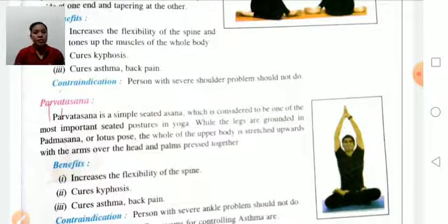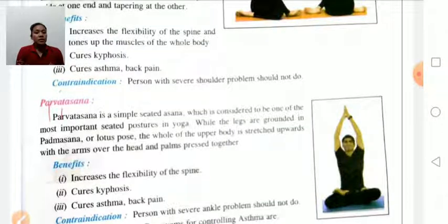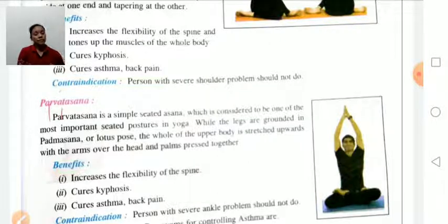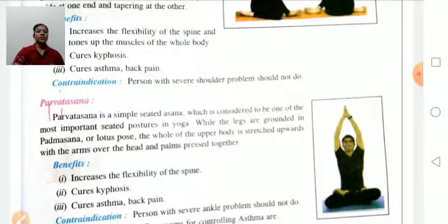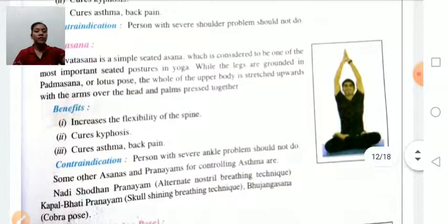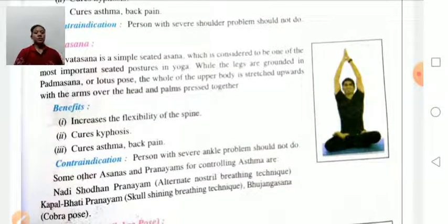Parvatasana is a simple seated asana considered to be one of the most important seated postures in yoga. Sit down with legs crossed in Padmasana or lotus pose, and stretch the whole upper body upward with the arms over the head and palms pressed together. Benefits: improves flexibility of the spine, cures kyphosis, stomach, and back pain. Contraindication: persons suffering from ankle problems should avoid this asana.